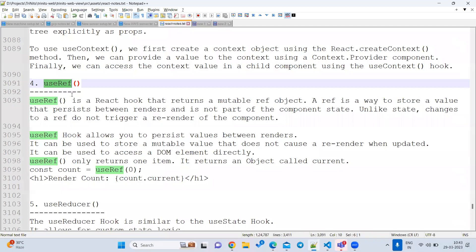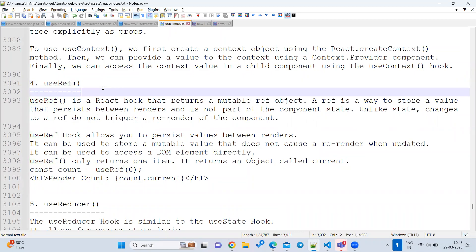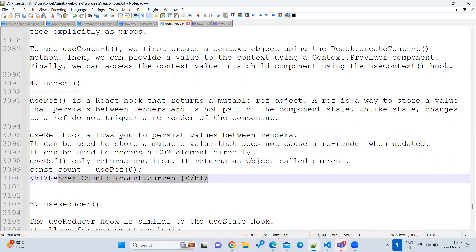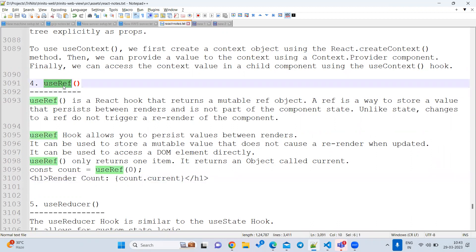The next hook is useRef. There is an interview question — they did not directly ask about useRef, but they gave a task: a stopwatch program. If you want to solve such problems, you have to use useRef.